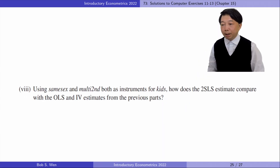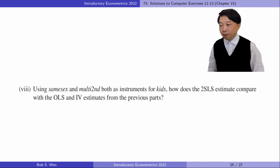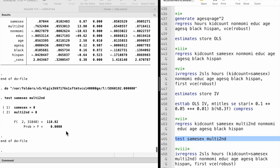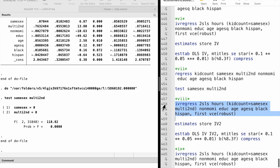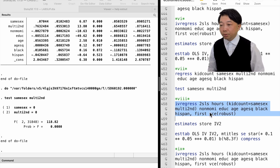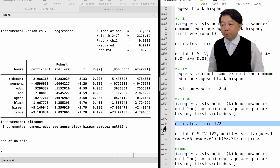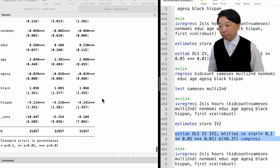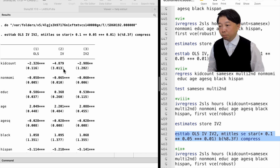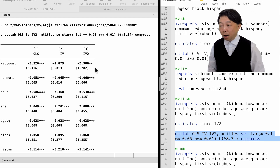In part 8, using same sex and multi-second both as instruments for kids, how does the two-stage least squares estimate compare with the OLS and IV estimates from the previous parts? The two-stage least squares estimate with two IVs is minus 2.99, and it is statistically significant at the 5% level against a two-sided alternative. It is much more precise than the two-stage least squares estimate with one IV. The estimate implies that one more kid reduces the mother's hours of work by three hours per week, all else equal.